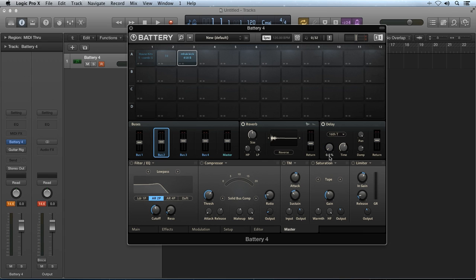The damp knob reduces the high frequency content of the delayed signal. The higher the setting, the more high frequency content is reduced.